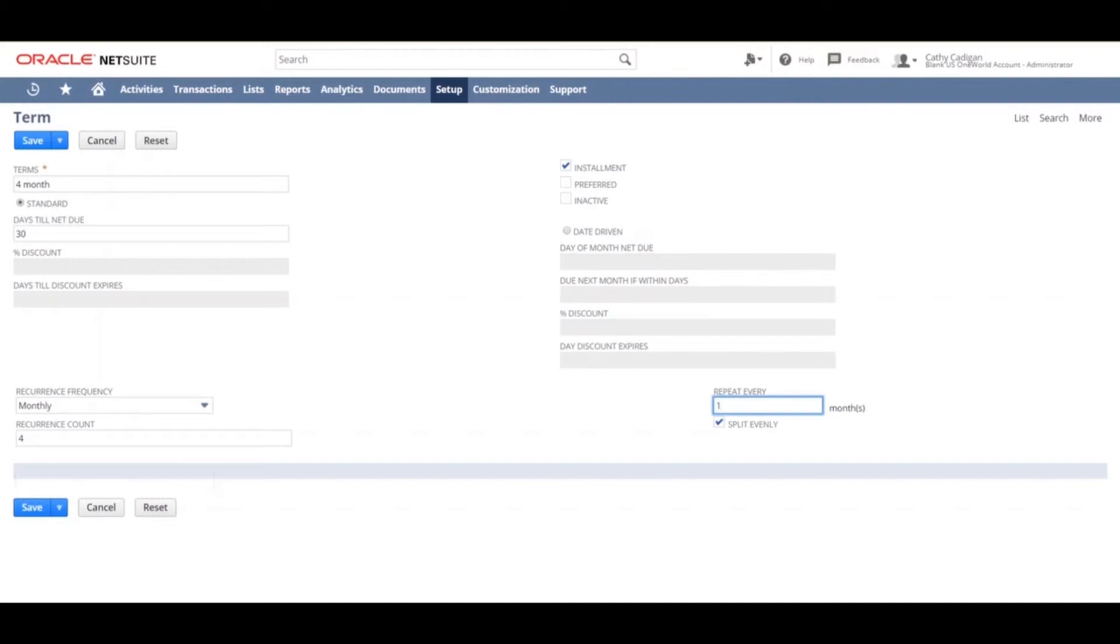If you decide not to split the payments equally, a list of installment lines will appear where you can enter the desired amount of payment per installment. Click save when you are satisfied.